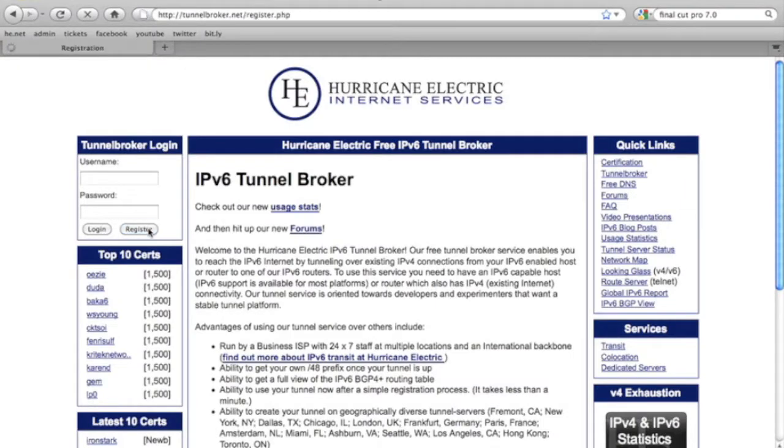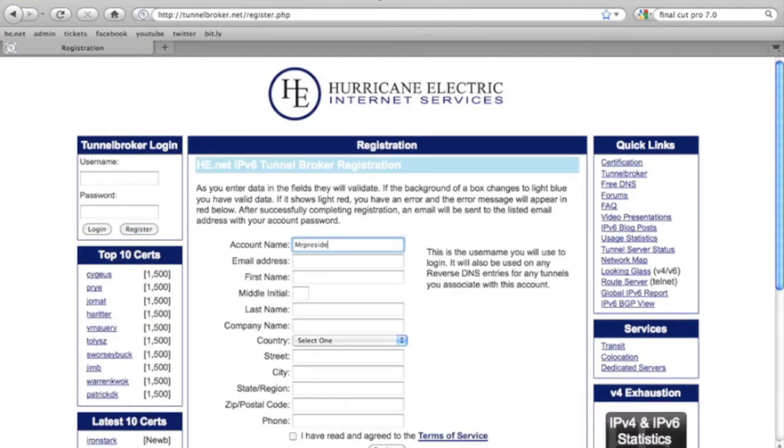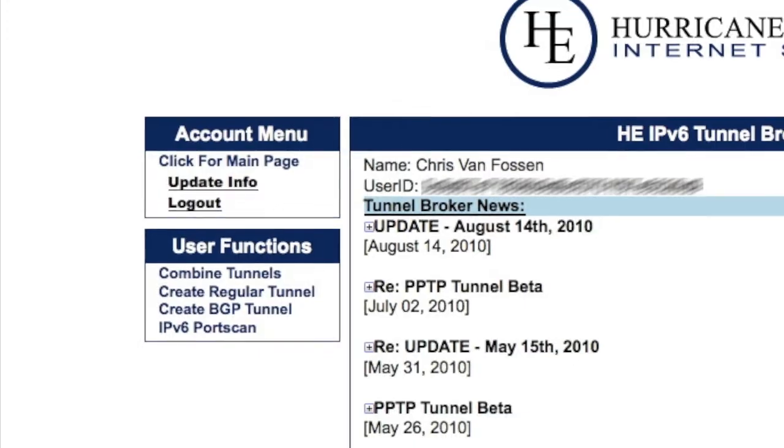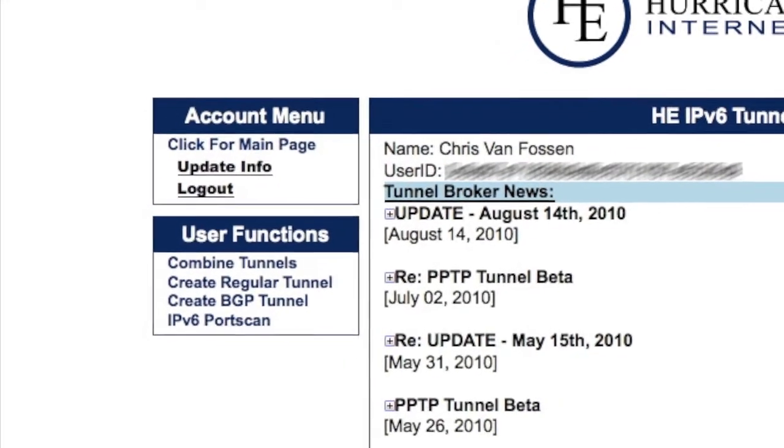Open your web browser and go to tunnelbroker.net. You'll have to make an account, which only requires an email address. After accessing your account, you'll need to create a tunnel.